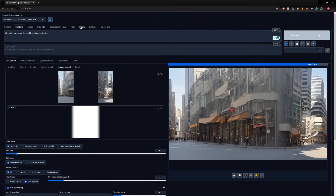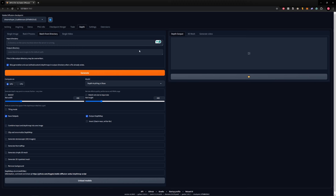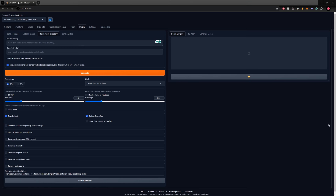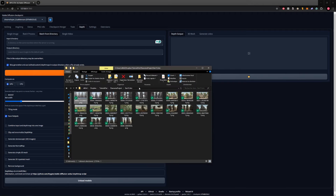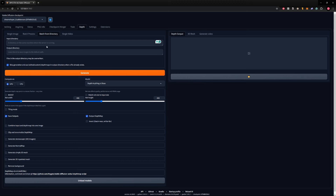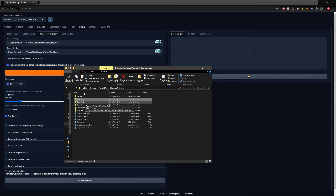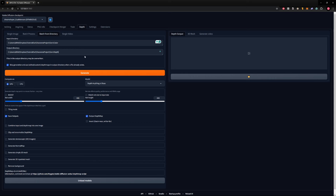Once generation is over, you can go to Depth and in Depth go to batch from directory. Copy your Gen1 path there — on Windows you can right-click on the folder and copy the address — and then specify the output directory; create a new directory, for example gen1_depth. I'm using Depth Anything v2 base and not changing anything else. Just press generate and it will generate the depth output.